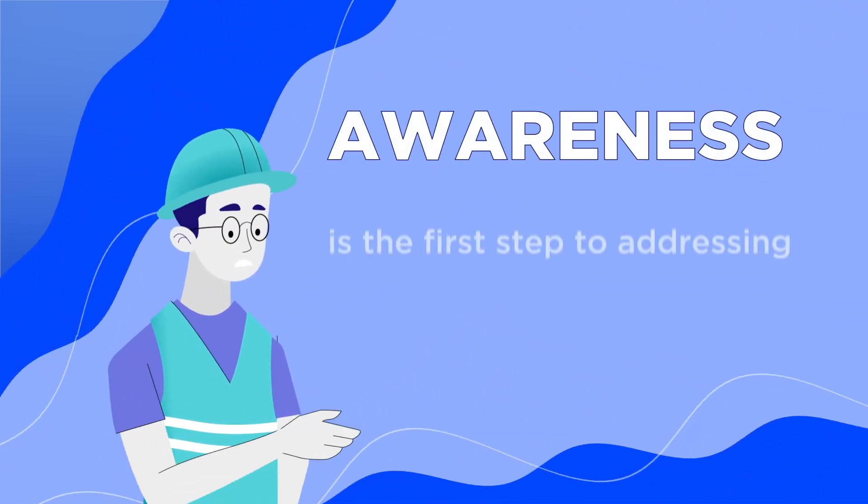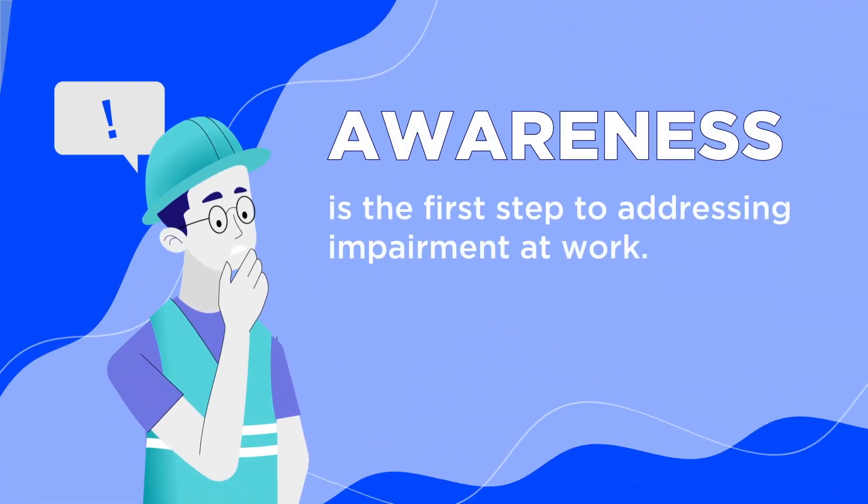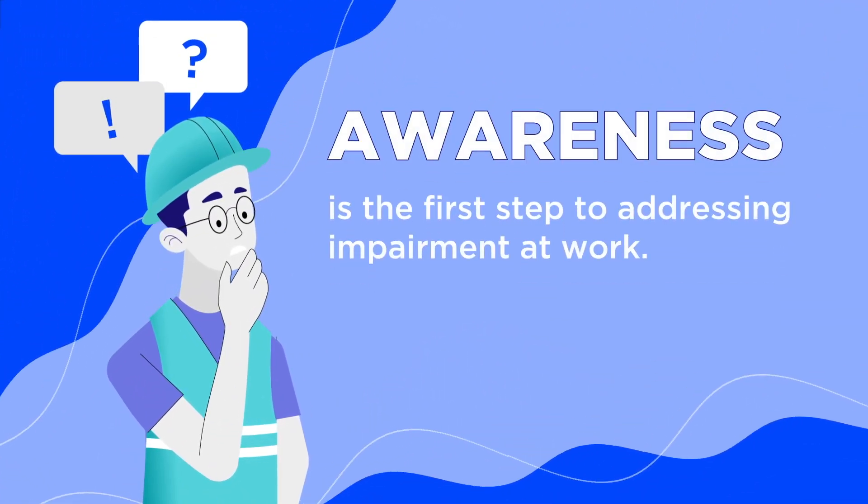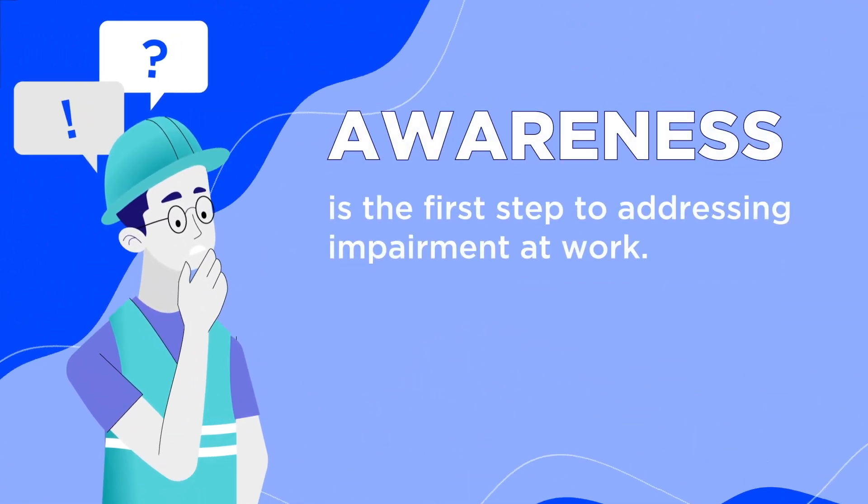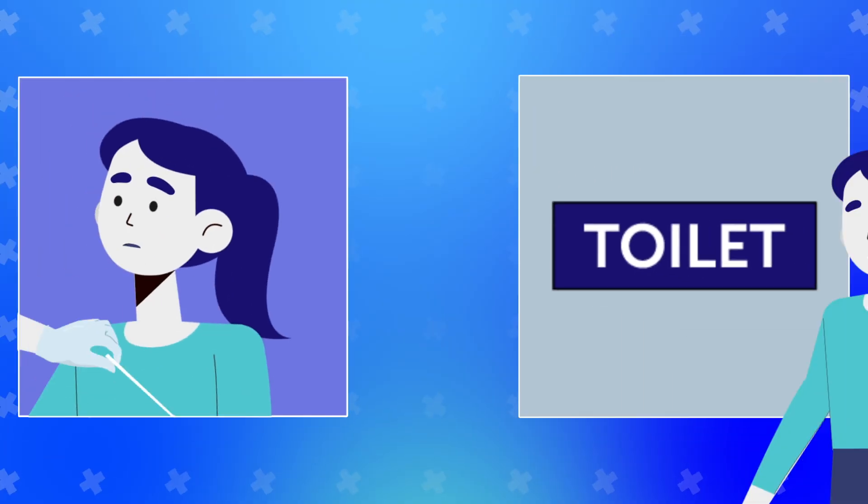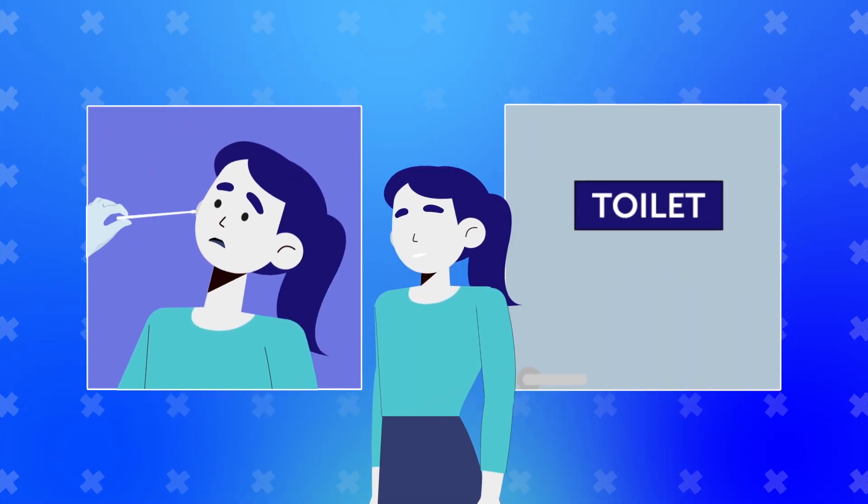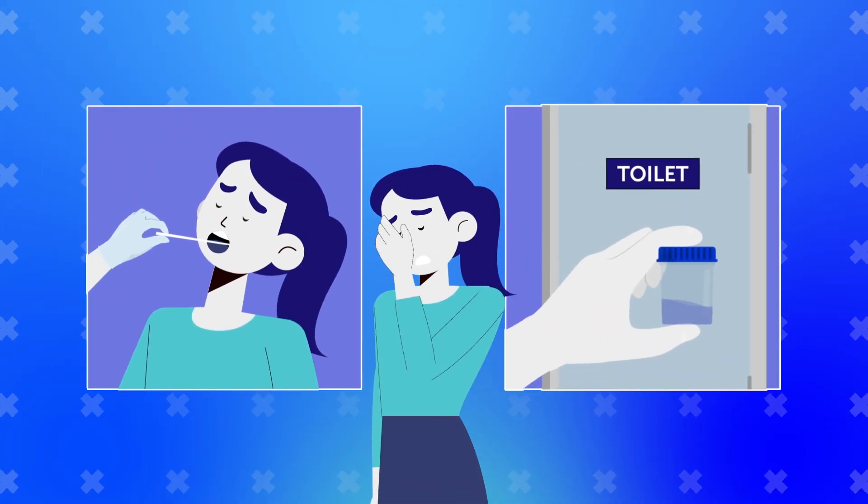Awareness is the first step to addressing impairment at work. We know that drug screening can be uncomfortable and invasive.